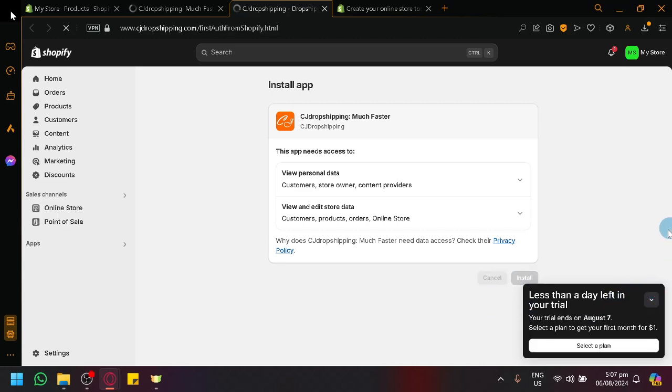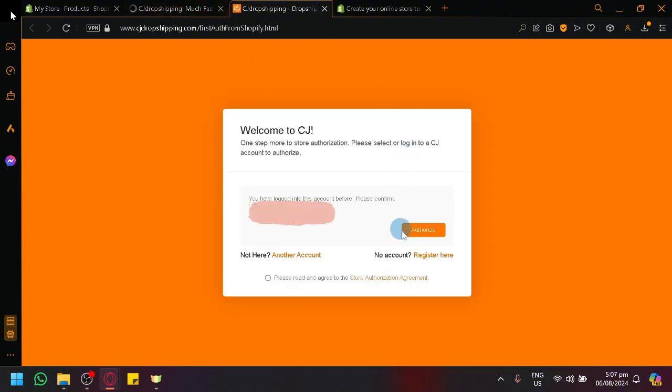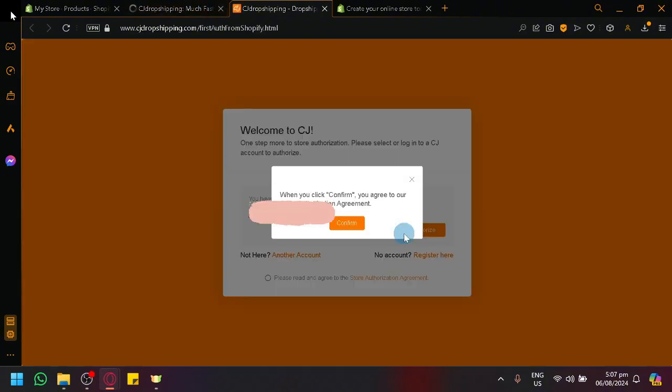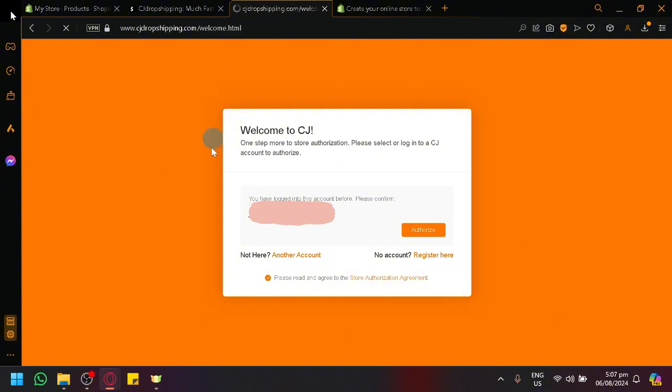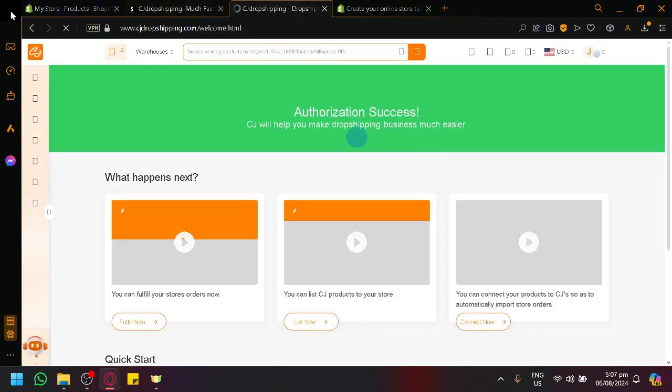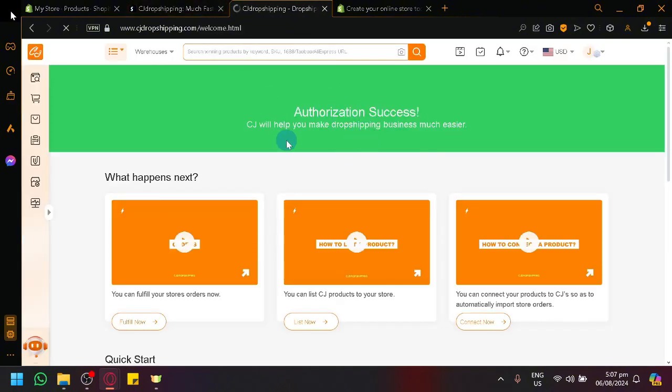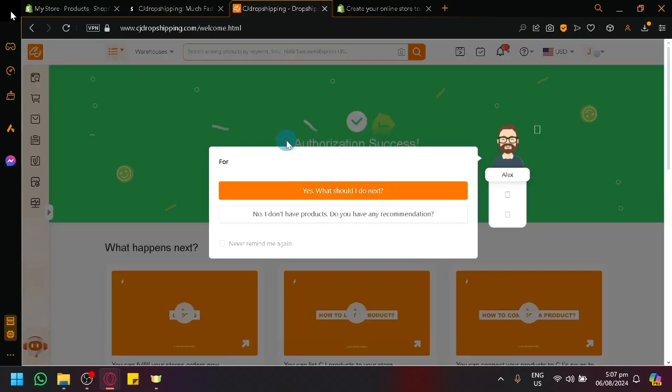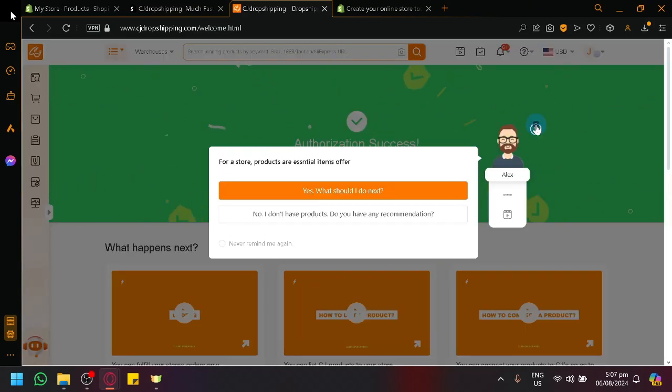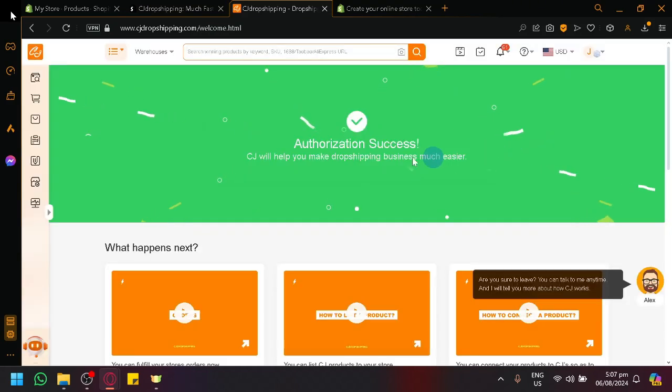So let me just finish this process up so that we could demo it properly. Authorize. Confirm. Give it a few seconds, and we will be redirected back to CJ Dropshipping. There we go. This is what you will see. Authorization success. When you successfully connected your store with CJ Dropshipping.